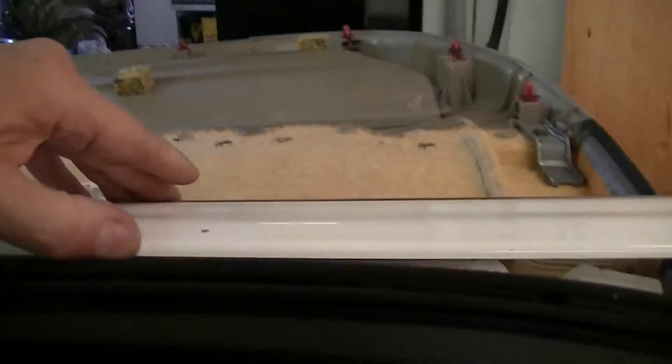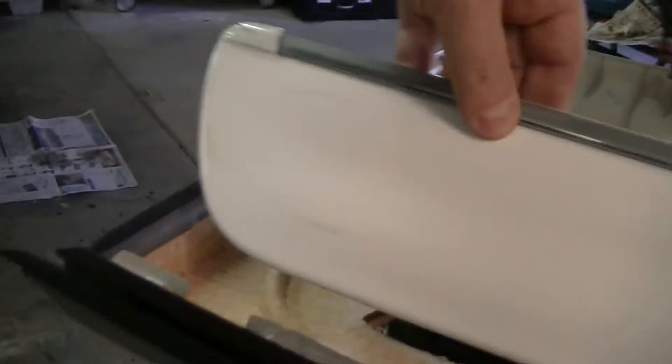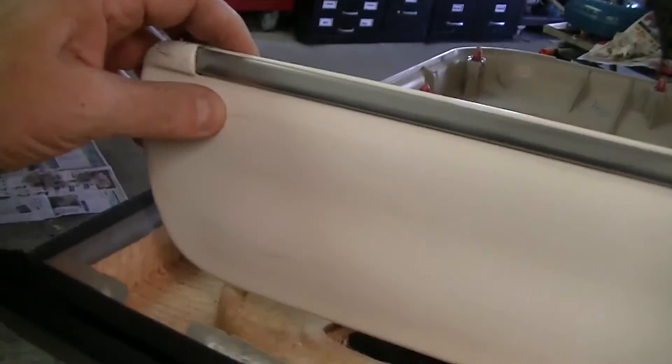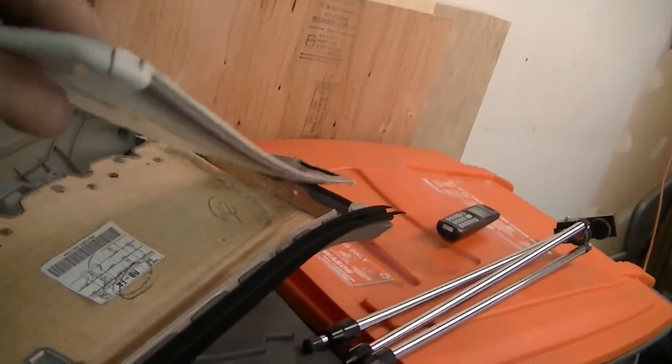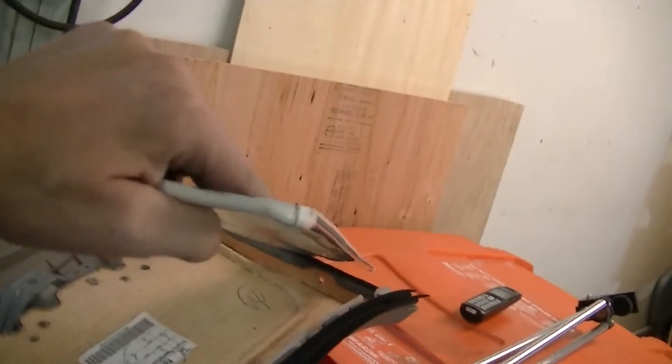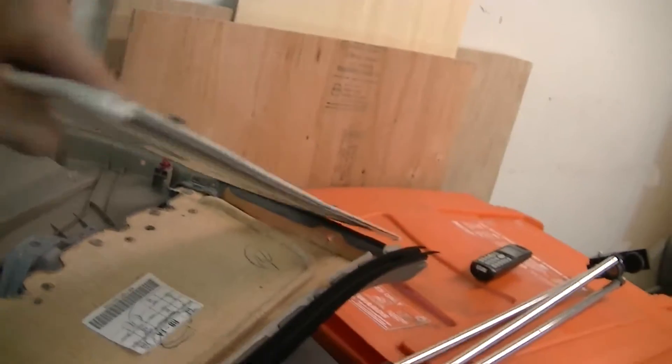The beauty of it is once I got it off, even as wrinkled as it was, it seemed to be pretty flat so I think I can probably reuse this piece. Got some scuff marks that'll come out, no doubt. But otherwise, I think once the body panel's flat, this thing should lay back flat on there.